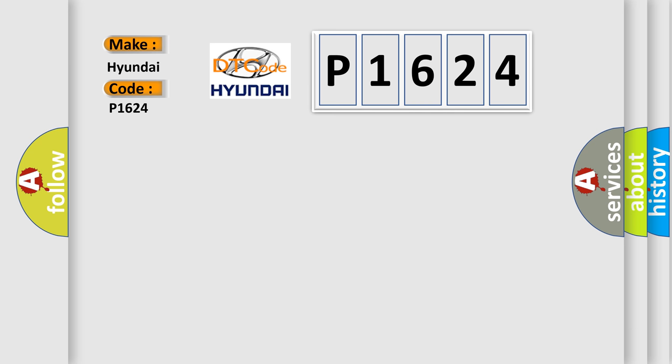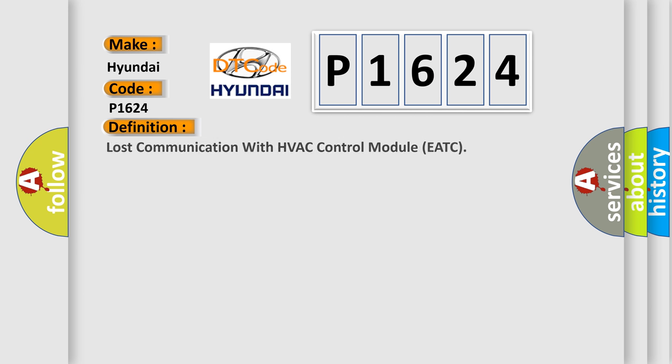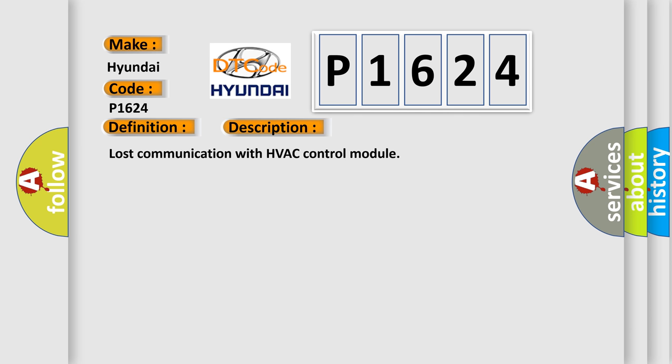The basic definition is: Lost communication with HVAC control module EATC. And now this is a short description of this DTC code.